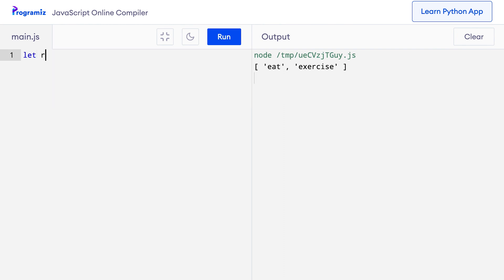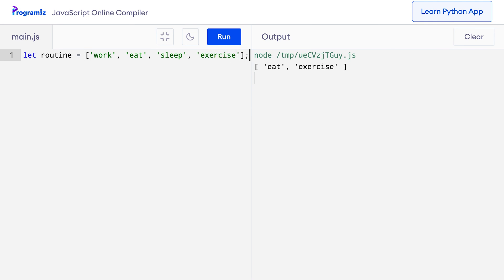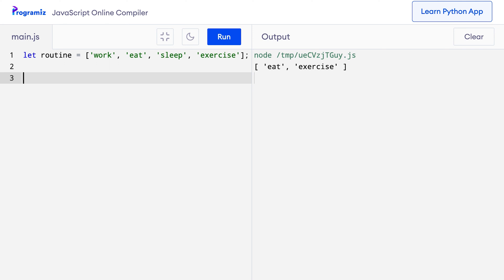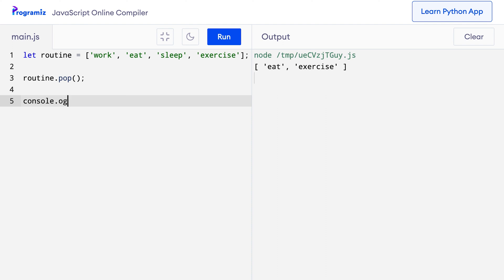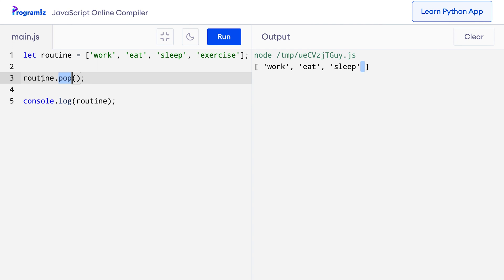We can also remove any element from the array. To remove an element, we use the pop method. On my code editor, let me create an array with four elements: work, eat, sleep, and exercise. Now let me use the pop method on the array — routine.pop(). When I console.log routine and press run, you can see that exercise is no longer there. Pop removed the last element from the routine array.